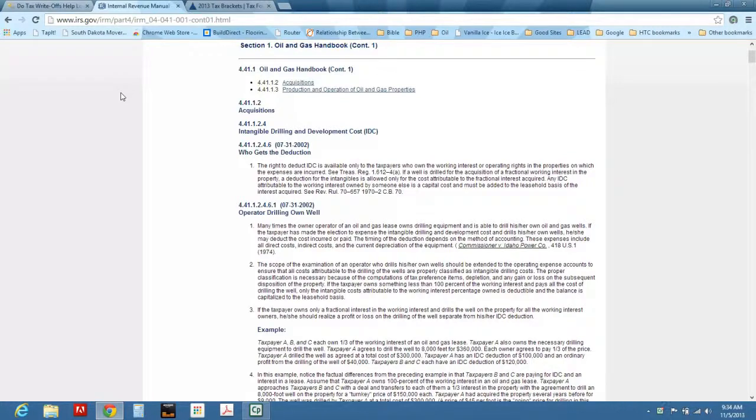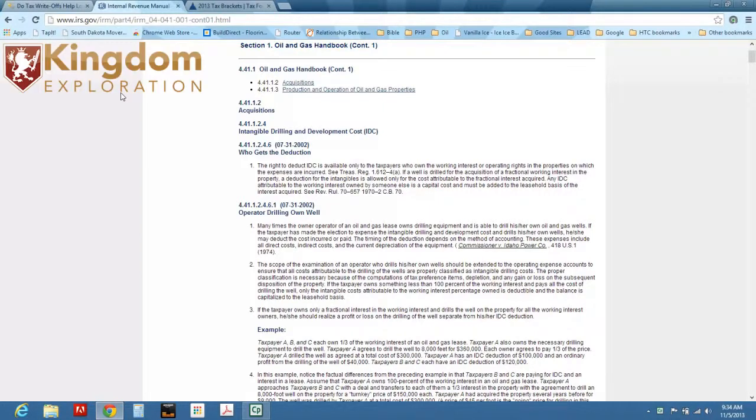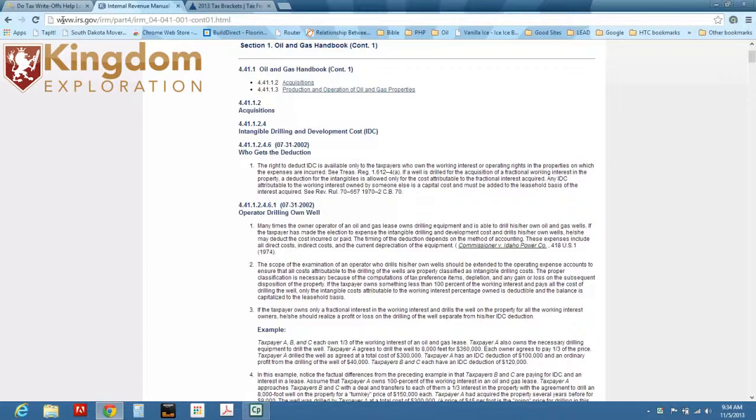Hey guys, Sean Perot with Kingdom Exploration. One of the number one questions I received from oil and gas investors is, how do the tax benefits work? Well, I came to IRS.gov to show you that I'm not making this up. The IRS has allotted specific tax benefits to investors that get involved with oil and gas.